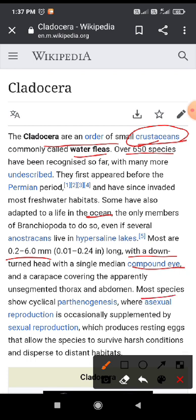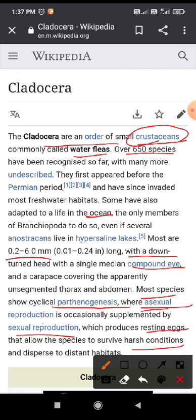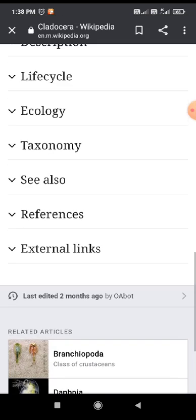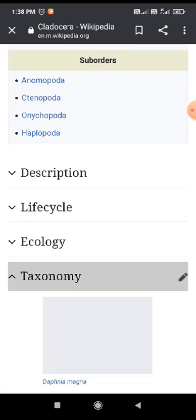Most species show three types of reproduction: the first is called parthenogenesis reproduction, the second is sexual reproduction, and the third is asexual reproduction. They also consist of resting eggs, which allow the species to survive in each and every habitat.